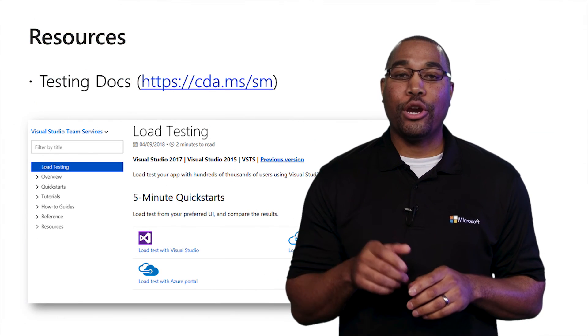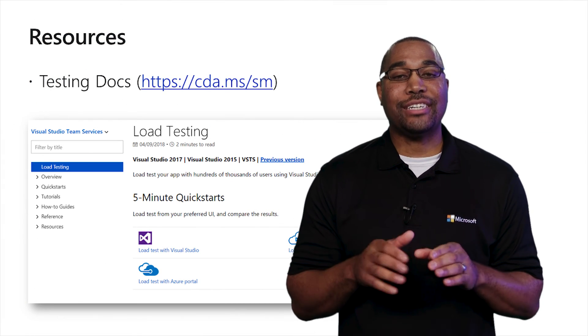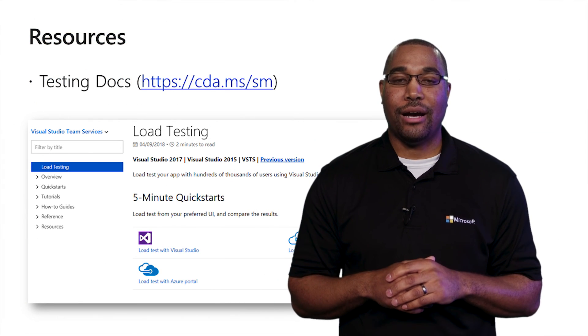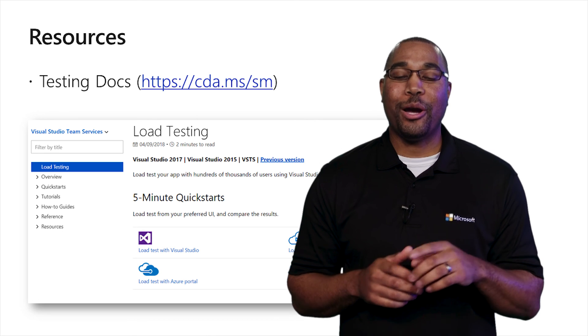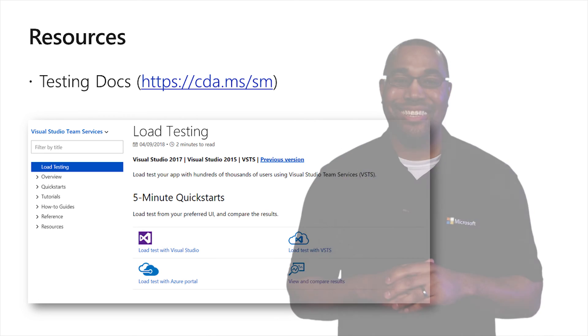Before I go, I want to encourage you to visit docs.microsoft.com to learn more about load testing.